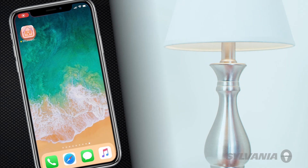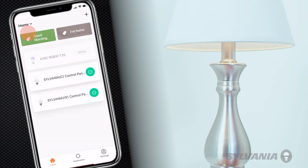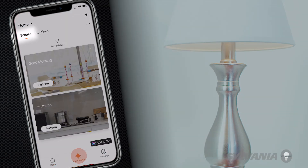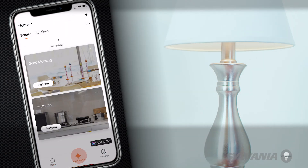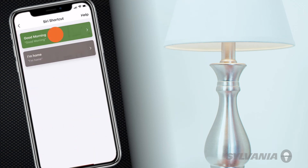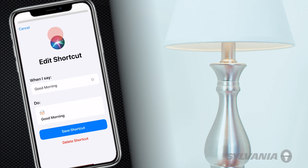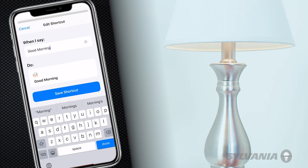To edit or delete a Siri scene shortcut, from the Sylvania Smart Wi-Fi app home screen, tap Automation. Tap Scenes if this tab is not active. When you see the list of scenes, tap Add to Siri. Select the scene you want to edit or delete. You can now edit the shortcut phrase by tapping on the When I Say field.